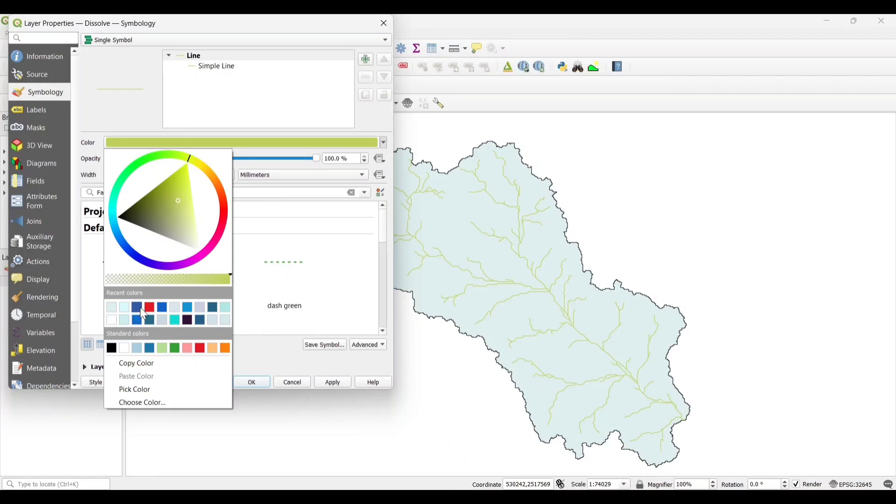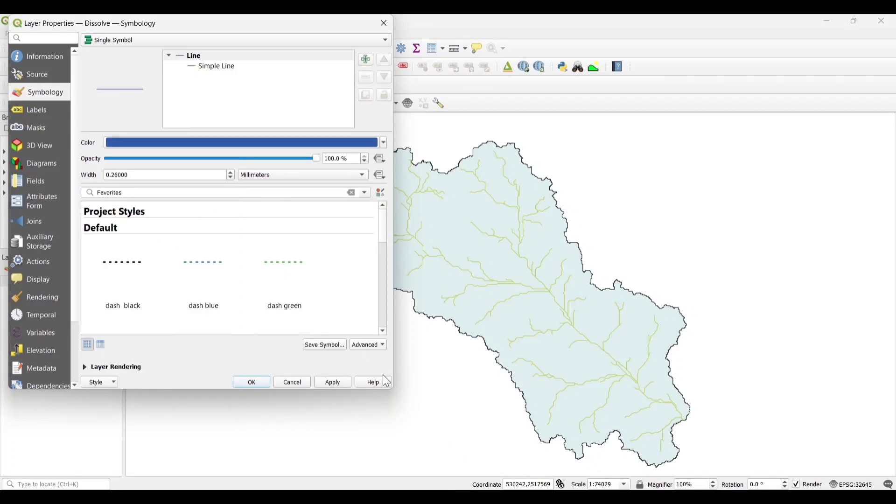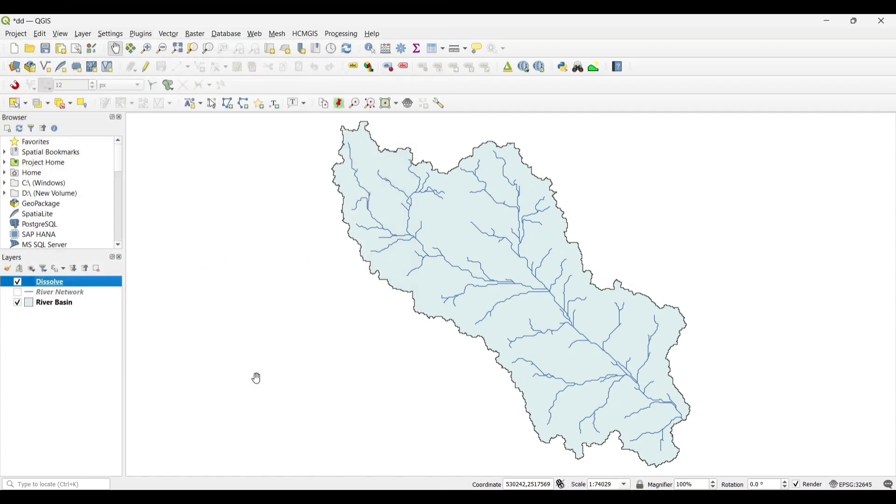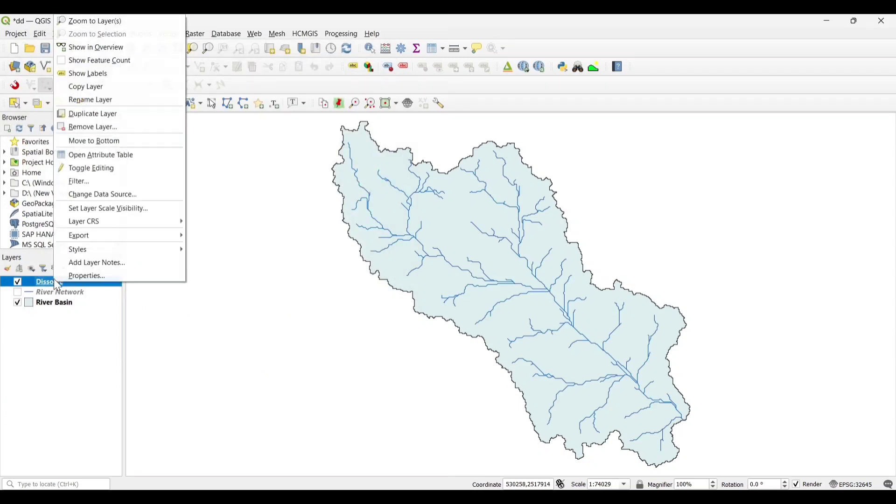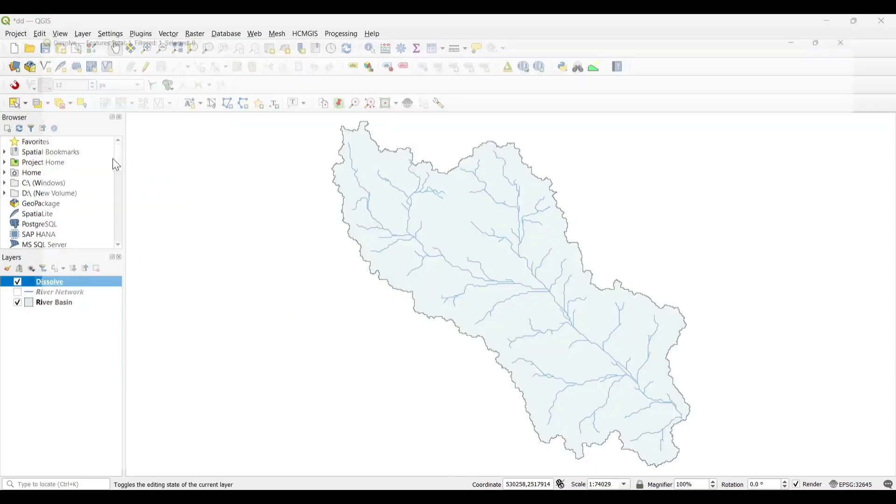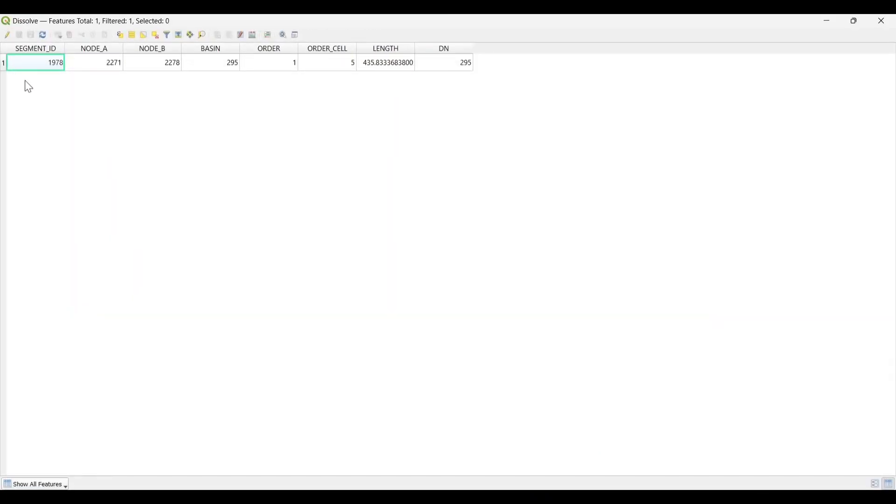Change the Symbology. Now open the Attribute Table. We can see that all the streams are created.